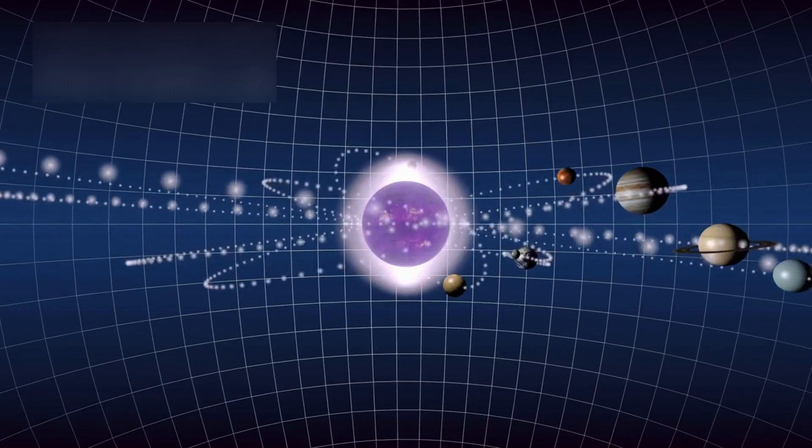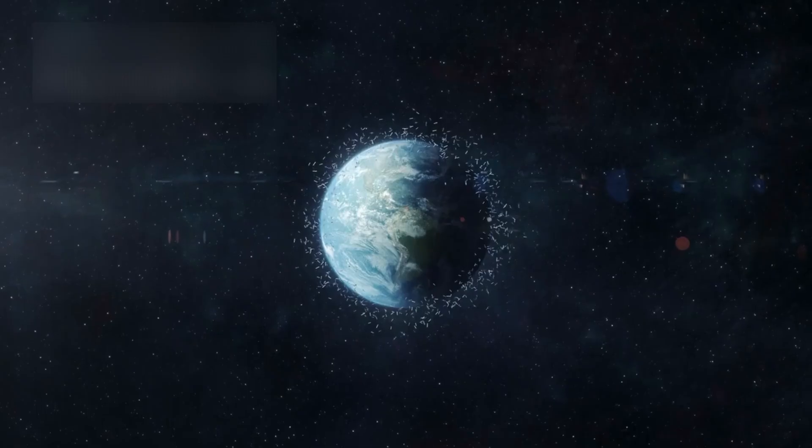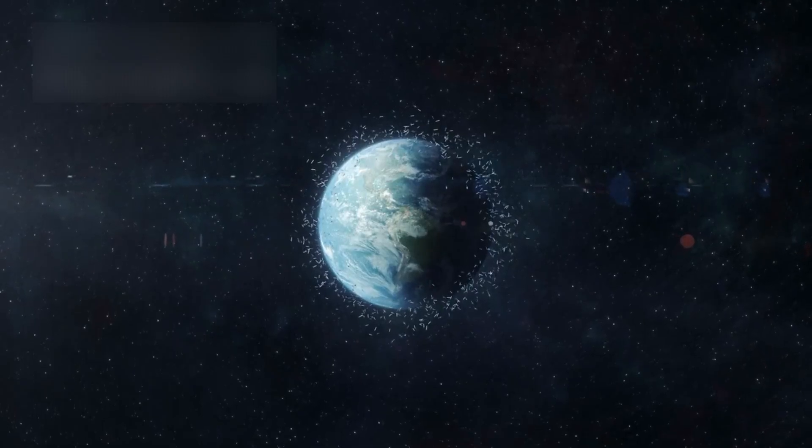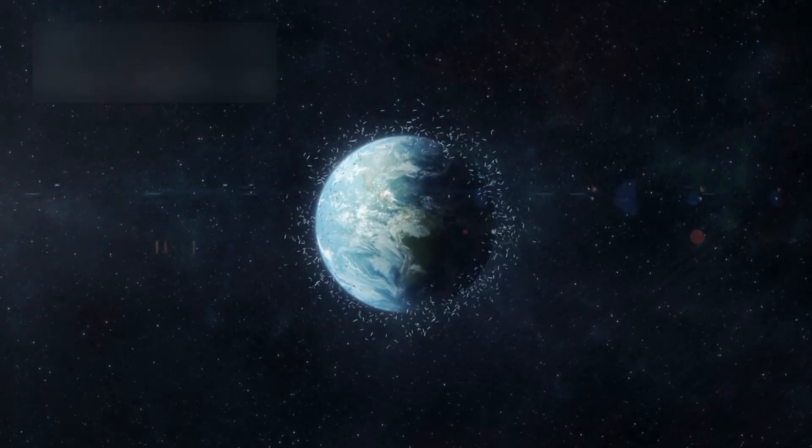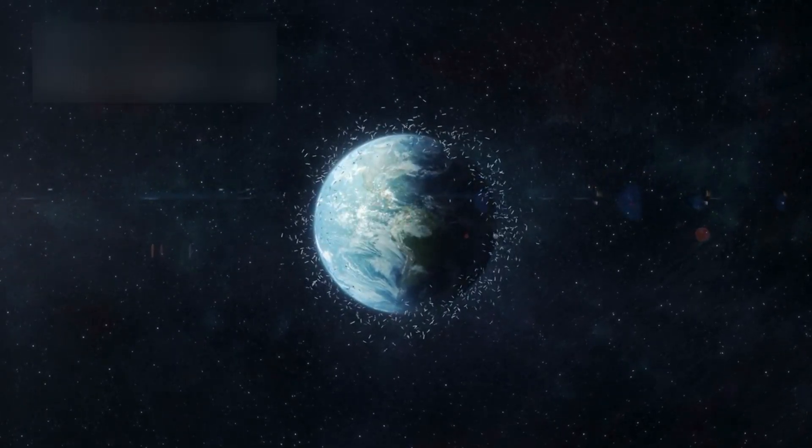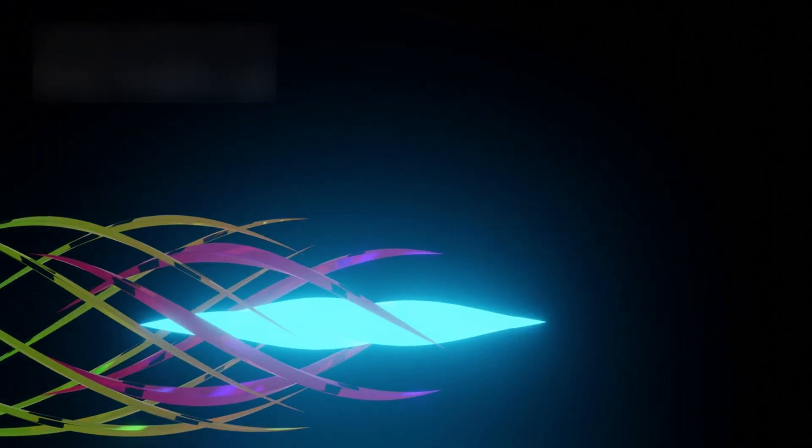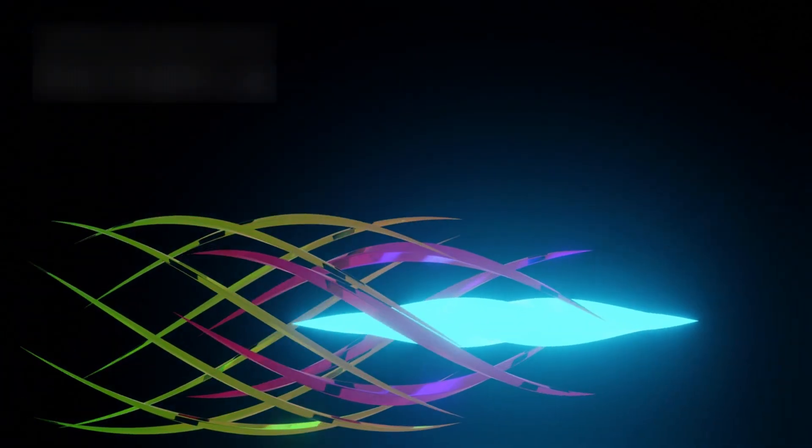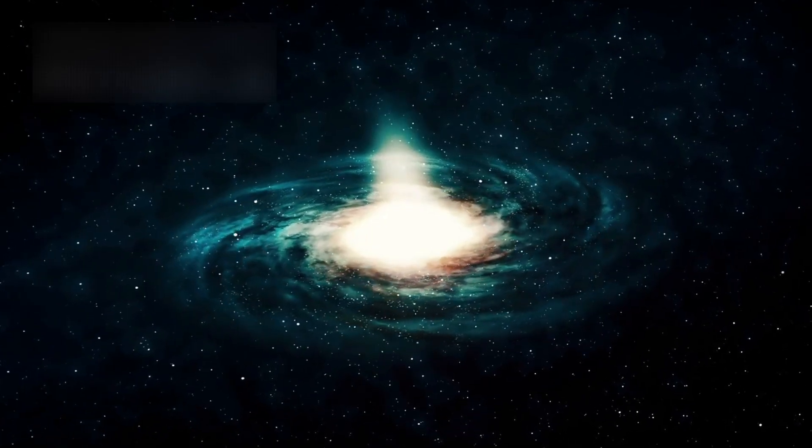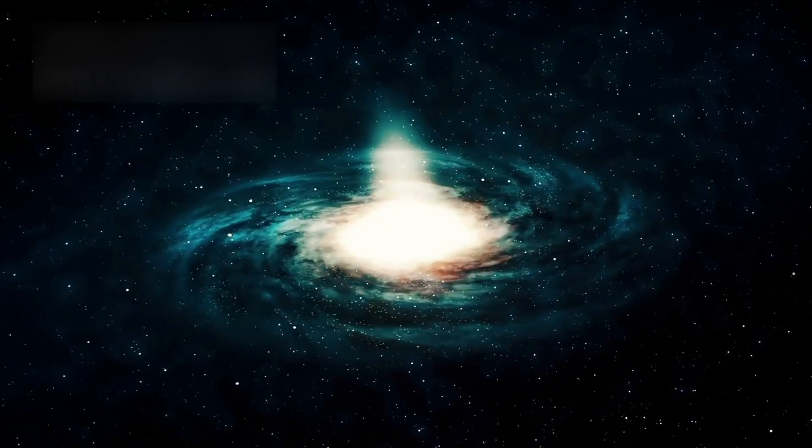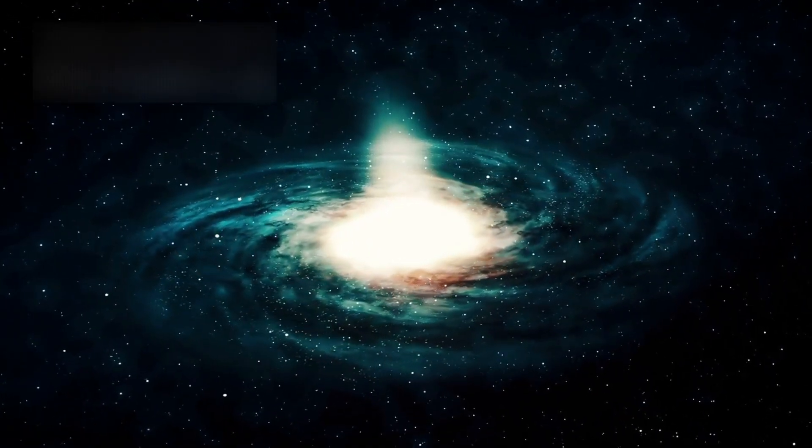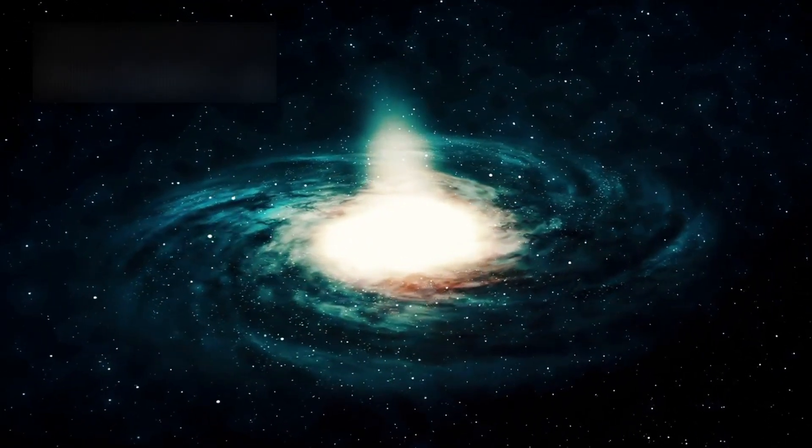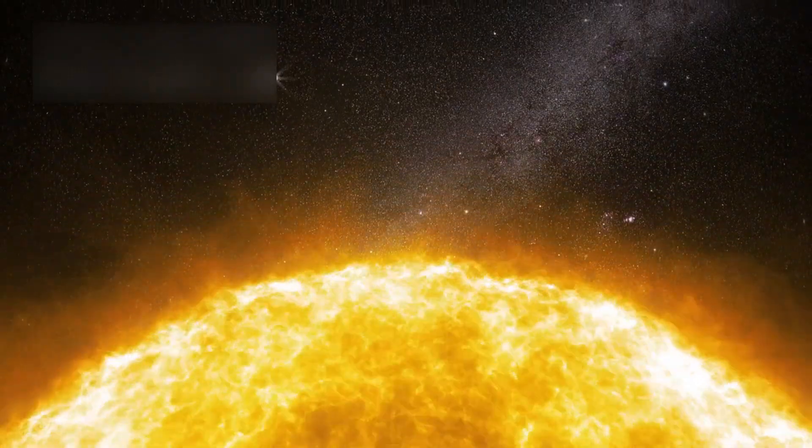For centuries, we believed every rock, dust grain, and comet circling the sun was part of our own celestial family, born from the same disk of cosmic debris that formed Earth itself. But 3I-Atlas does not belong to us. It came from somewhere else, from the deep, uncharted realms between the stars. A relic forged under an alien sun, in a nursery where other stars and planets are born.